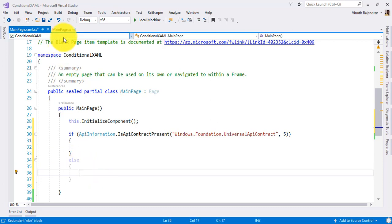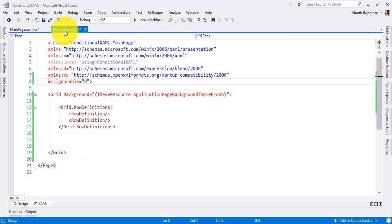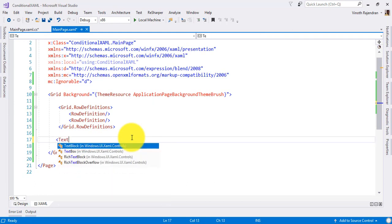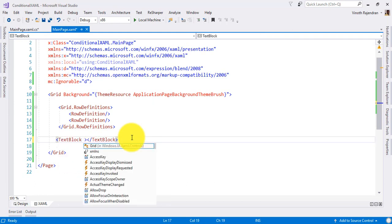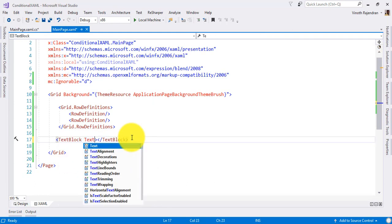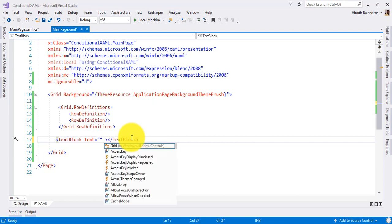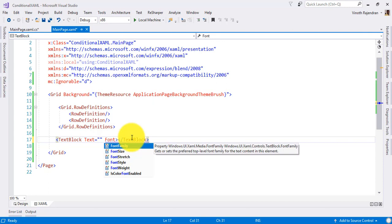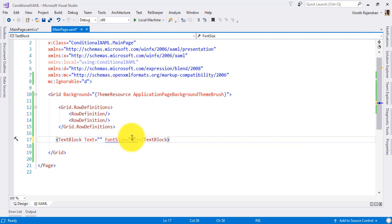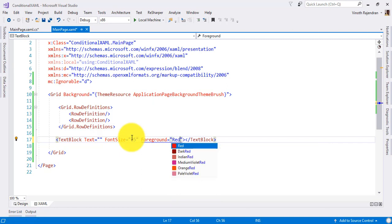So if the condition is true, execute this block. What I'm going to do is add one text block here. Text - okay, I'm just making it empty only for now. Font size, for example 25, and foreground color like red.